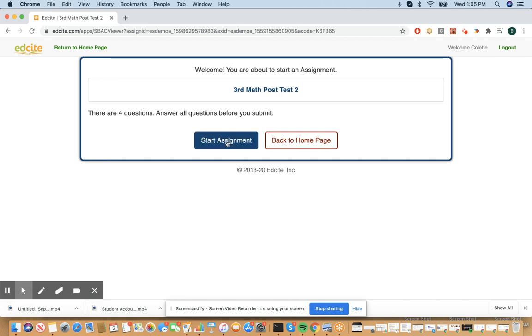You can click Start Assessment to get started and work on the assessment from there. Hope this is helpful. Thank you, and as always, reach out to support.